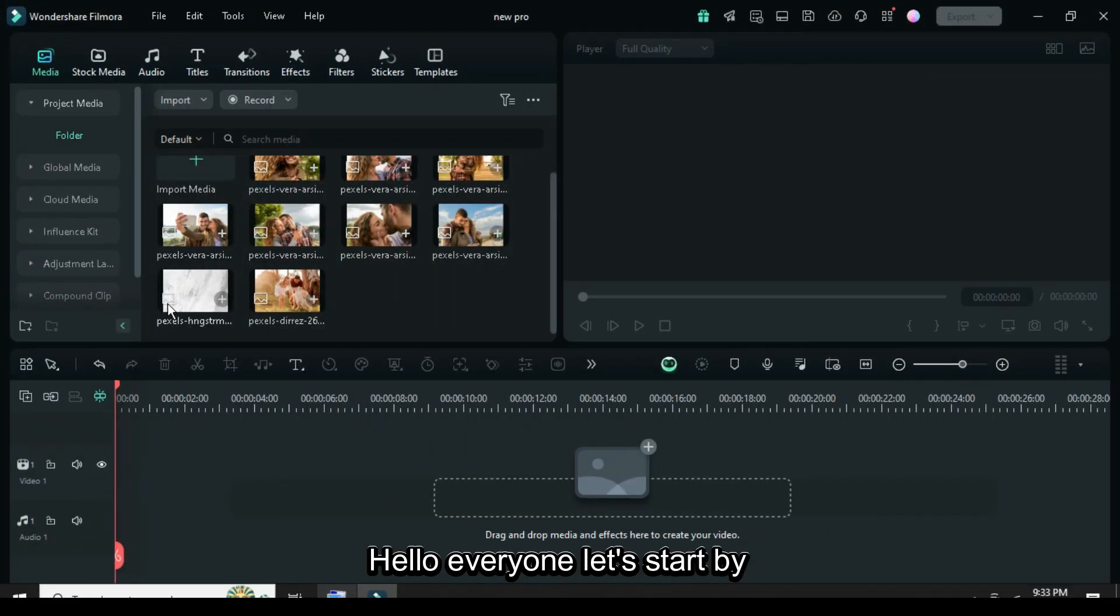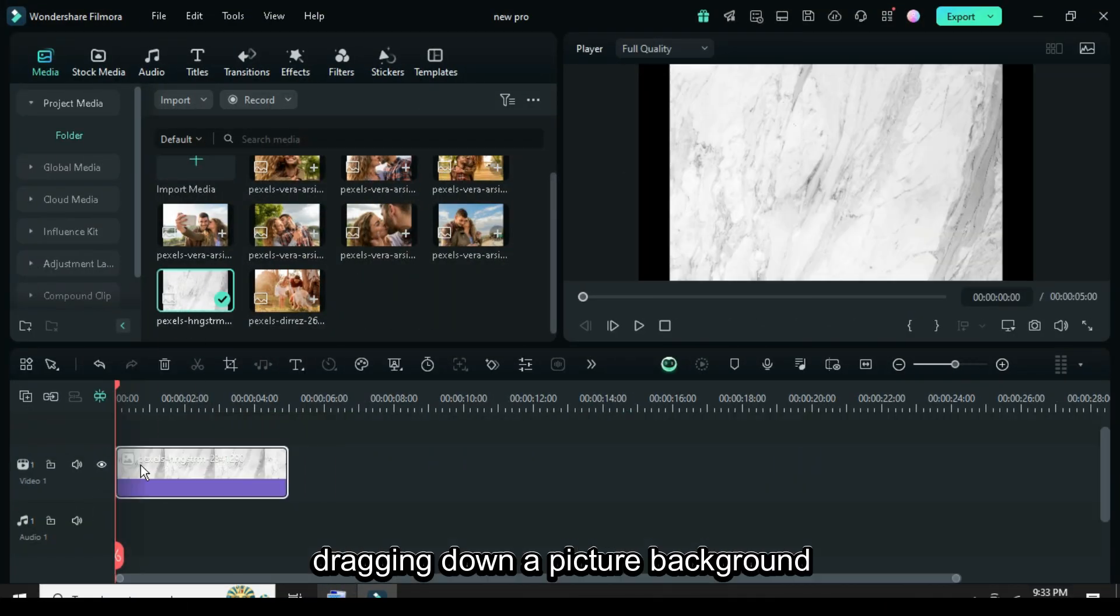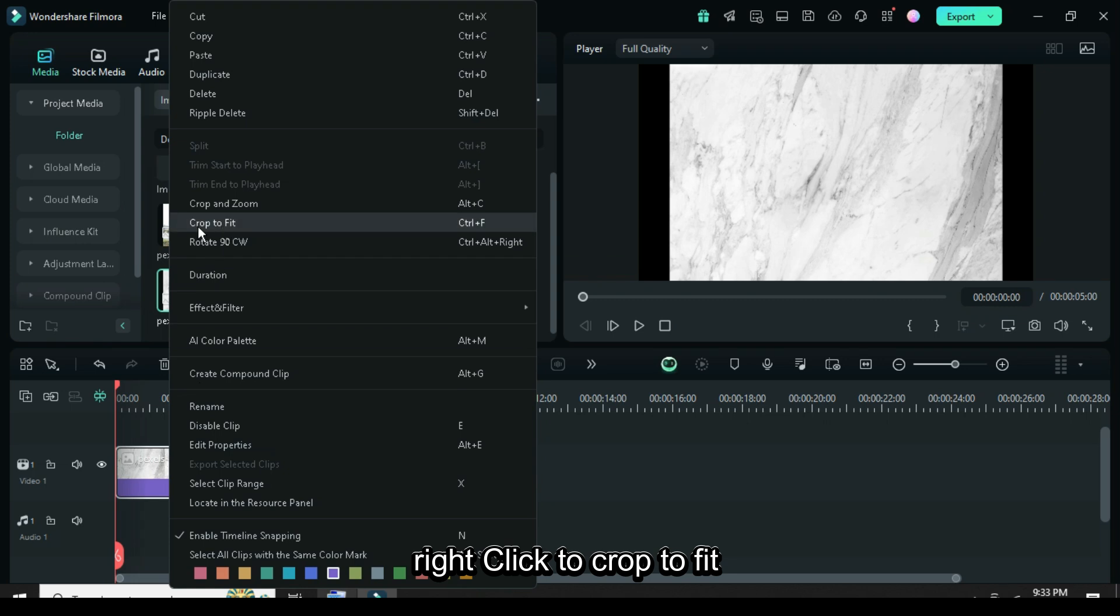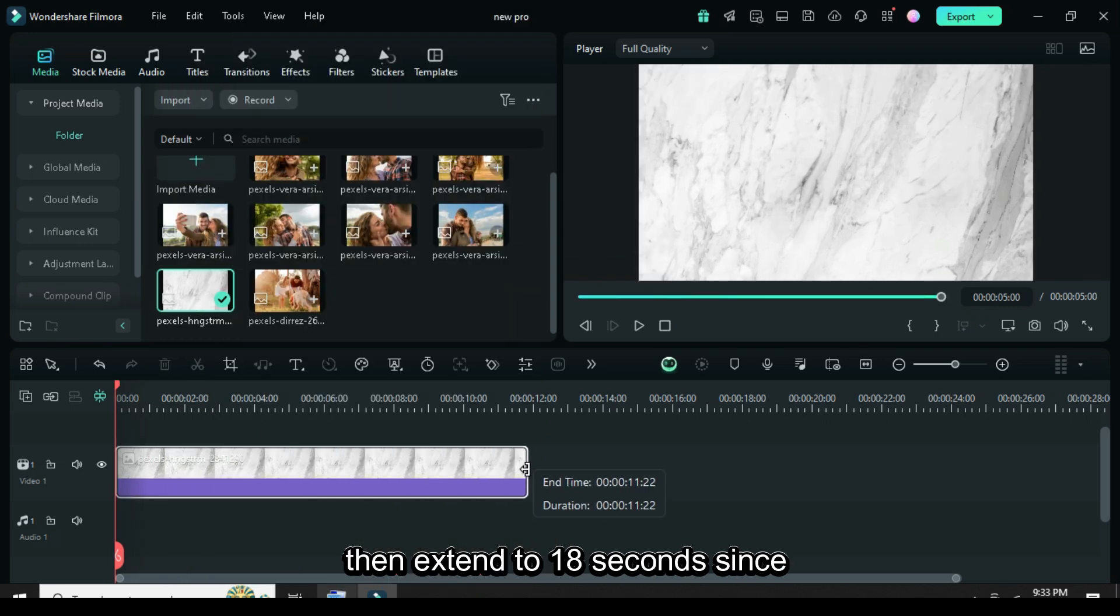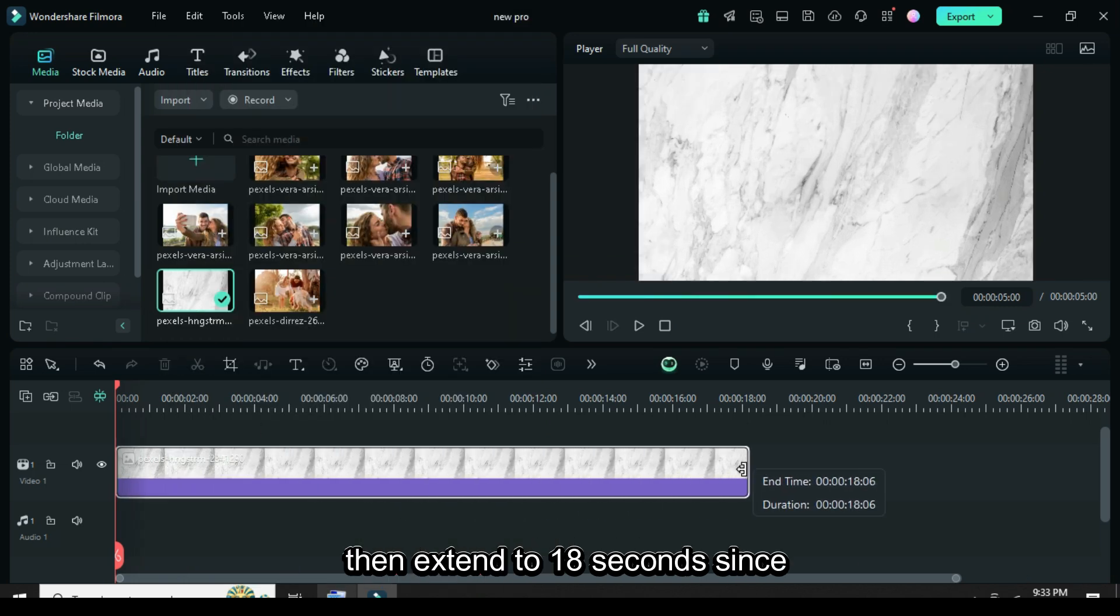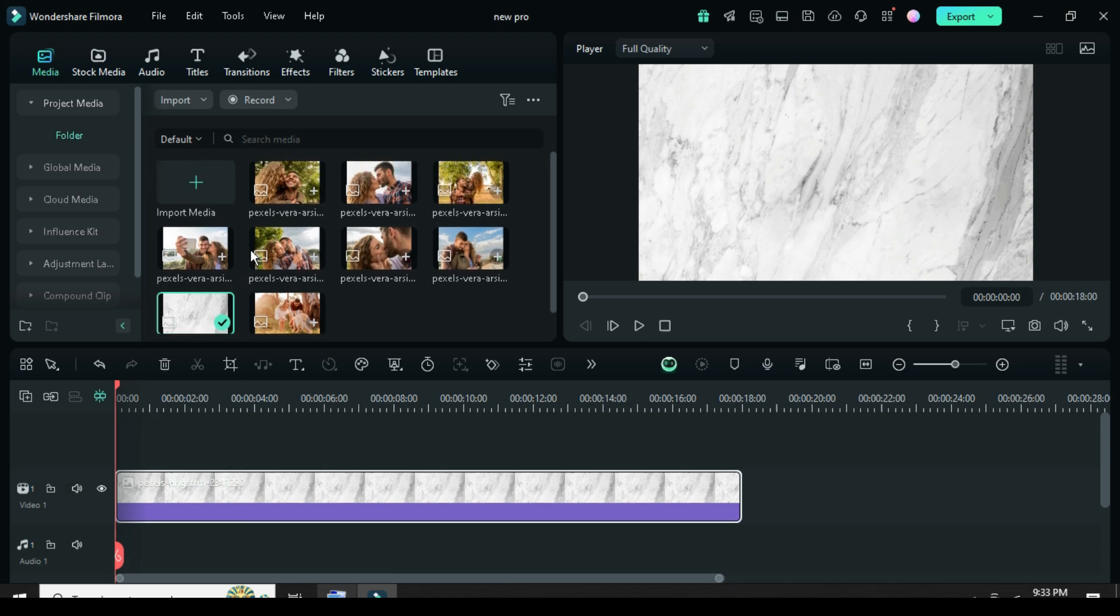Hello everyone, let's start by dragging down a picture background. Right click to crop to fit, then extend to 18 seconds, since I'm only using 8 pictures.